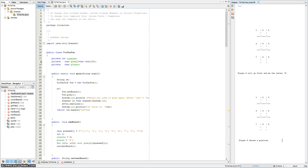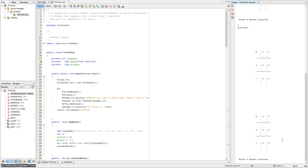It starts off with player X, the first player, choosing a position from 1 through 9. So let's say they choose 1, then it moves on to player O, who can then choose another position.